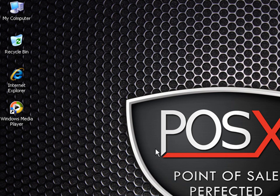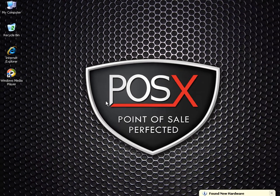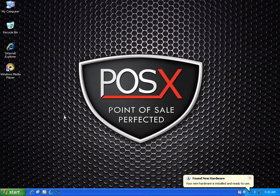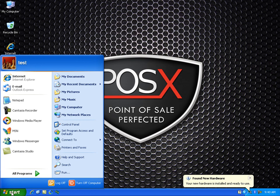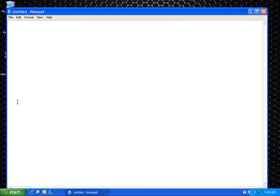You should see some icons show up on the bottom right indicating that new hardware was found and your hardware is installed and ready to be used.